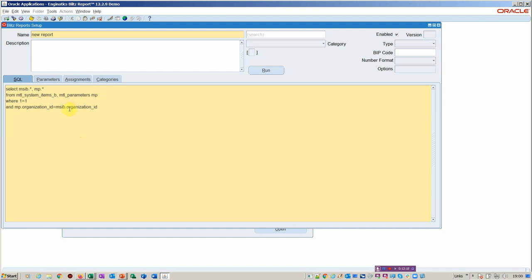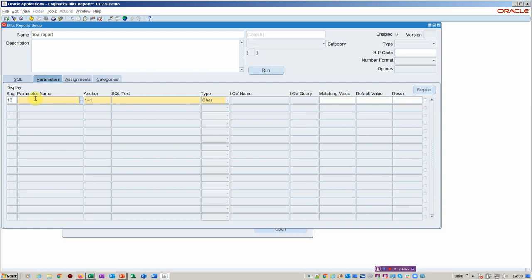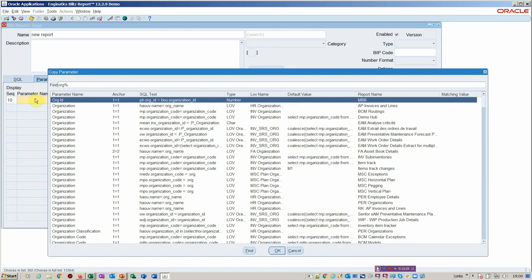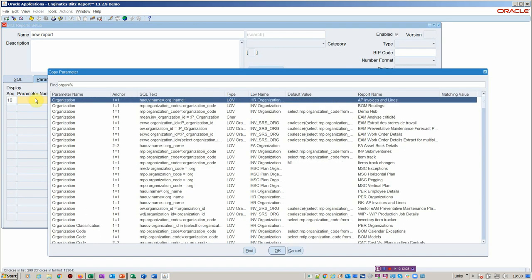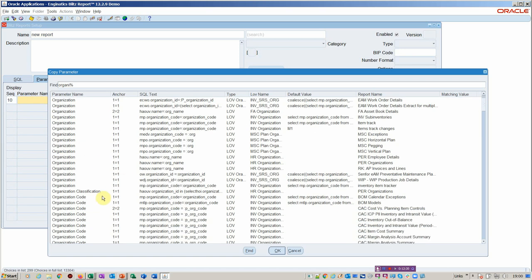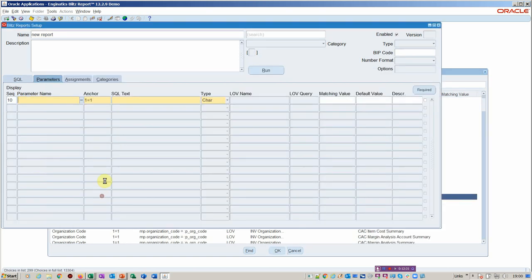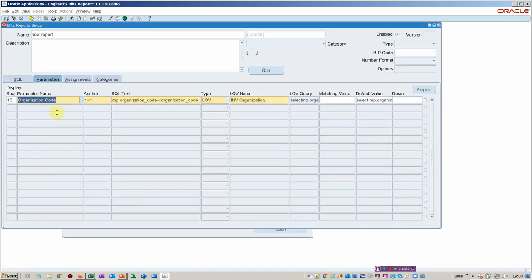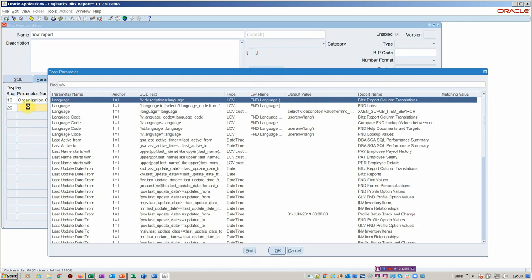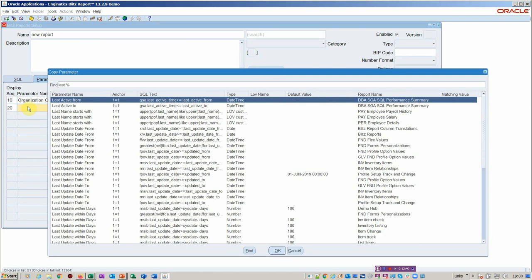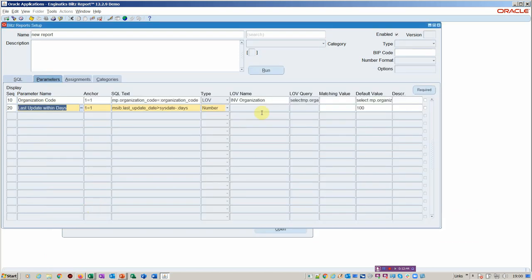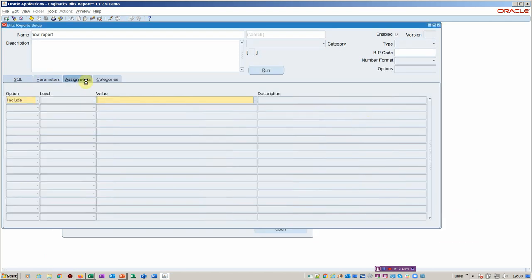I think from an SQL viewpoint, I've got it good. I want to add in a parameter to see how quickly it is to add new parameters. You just basically pick from what's there, or you could create your own, of course. I'm going to pick up the organization code, and then it's going to match on organization code when I run it. I'm also going to look at when things were changed. So last update within the number of days. In this case, I'm going to set the default to 100.